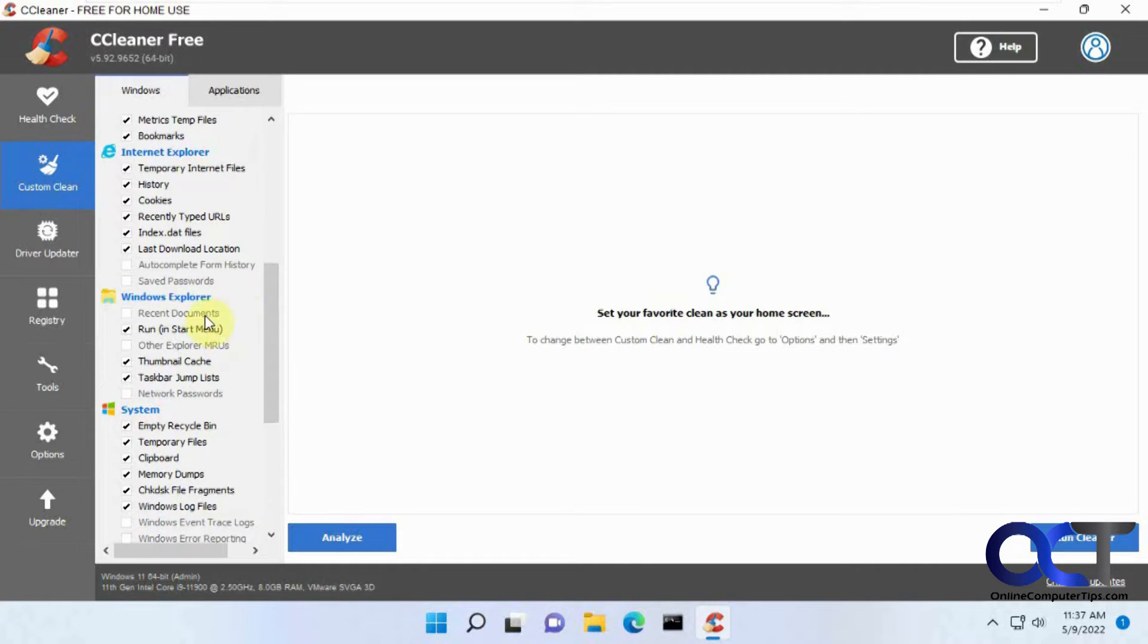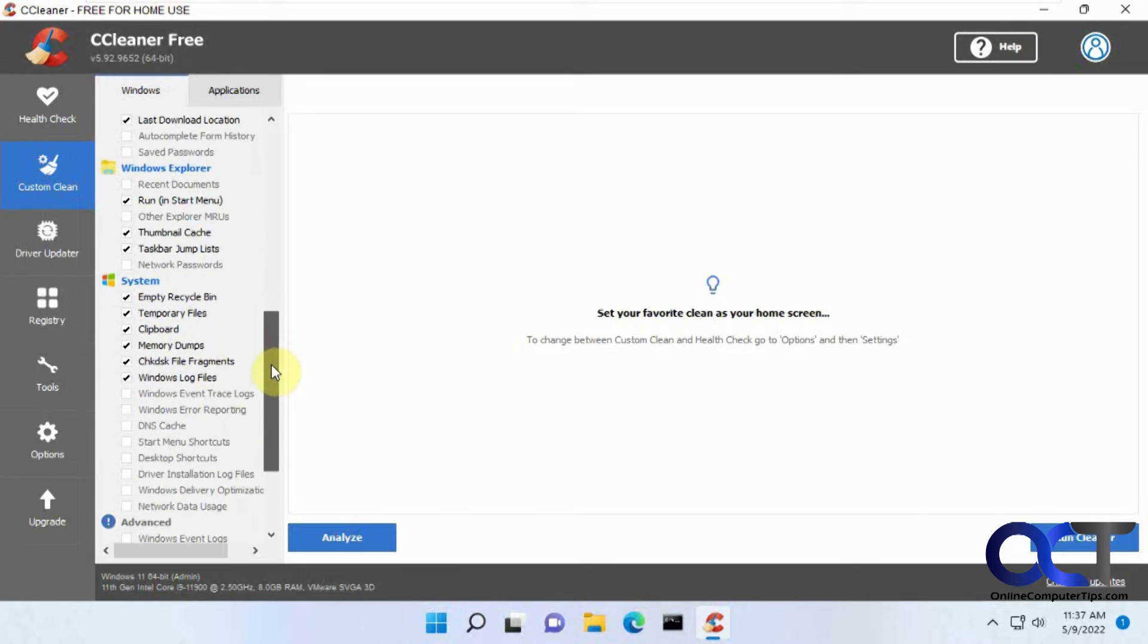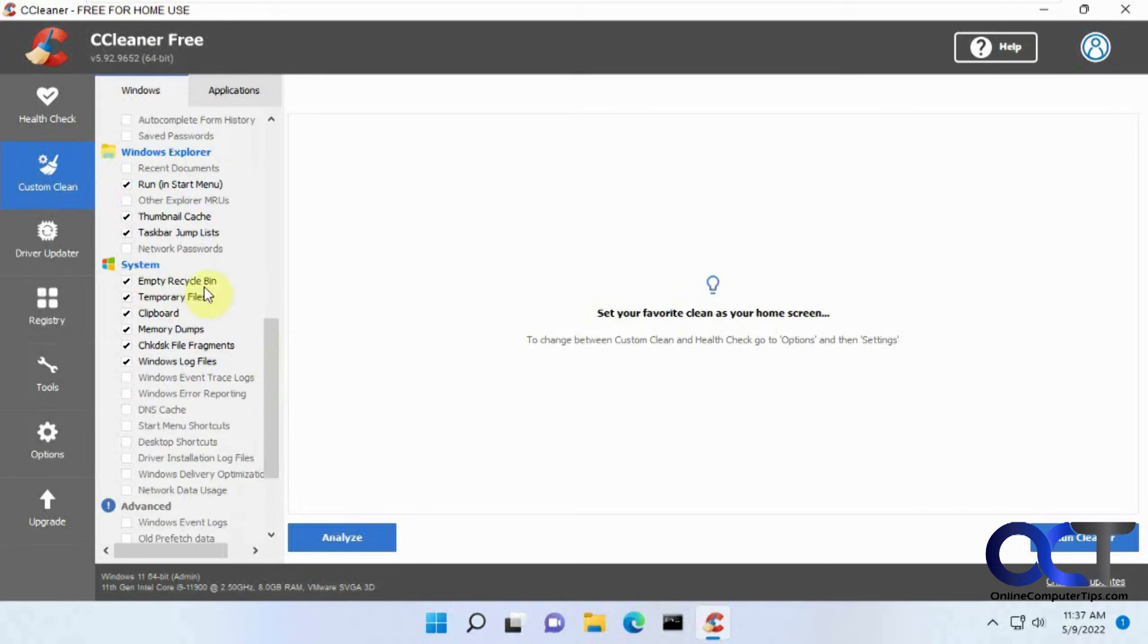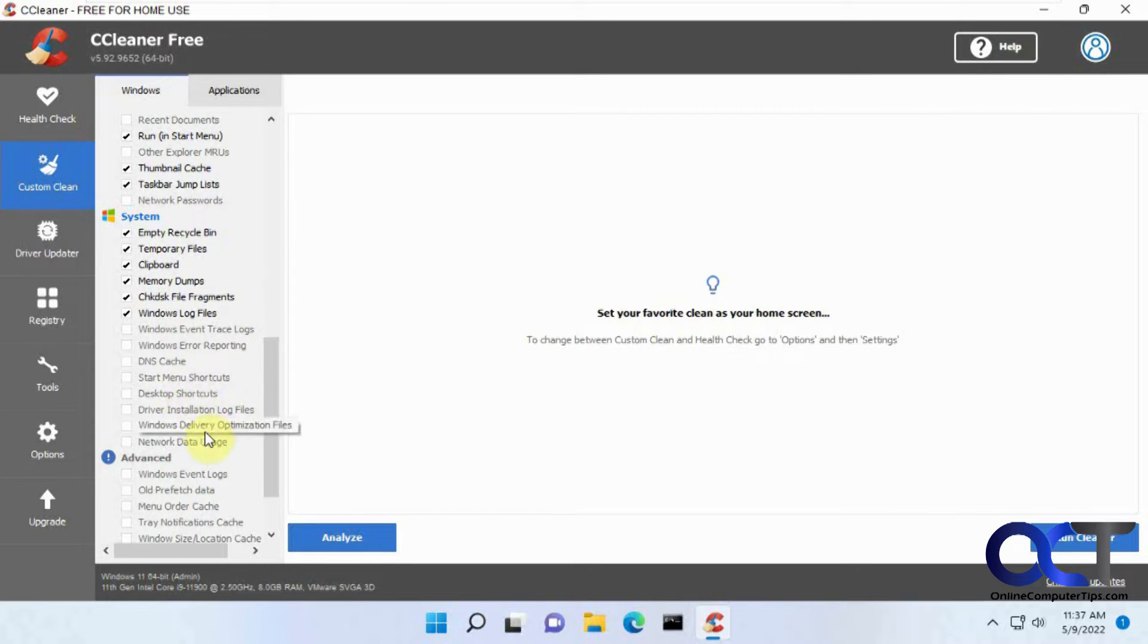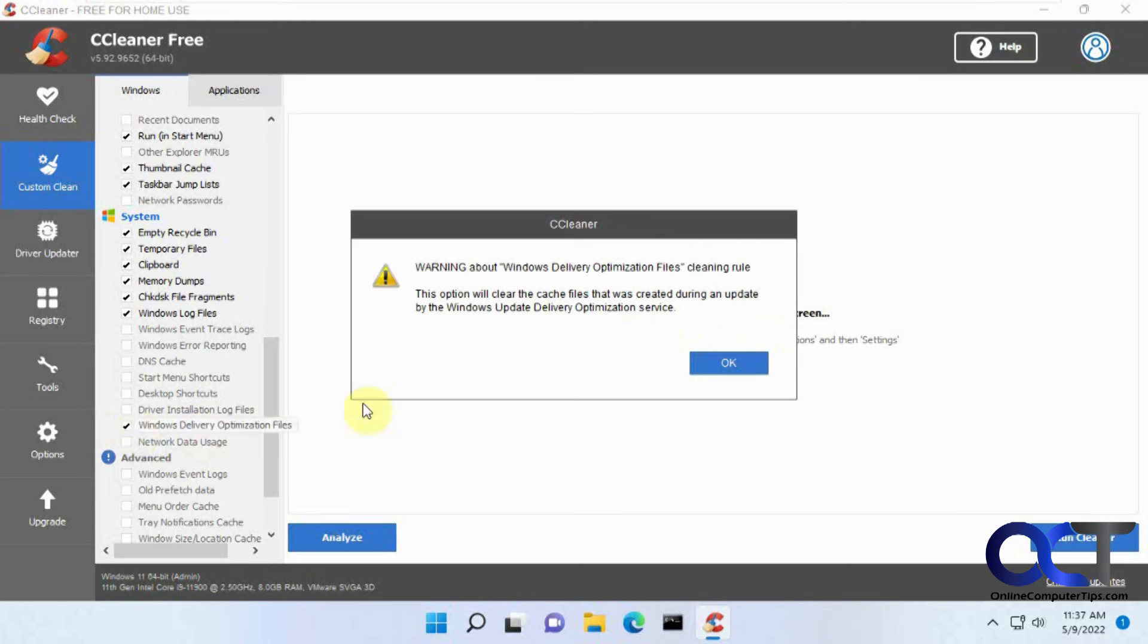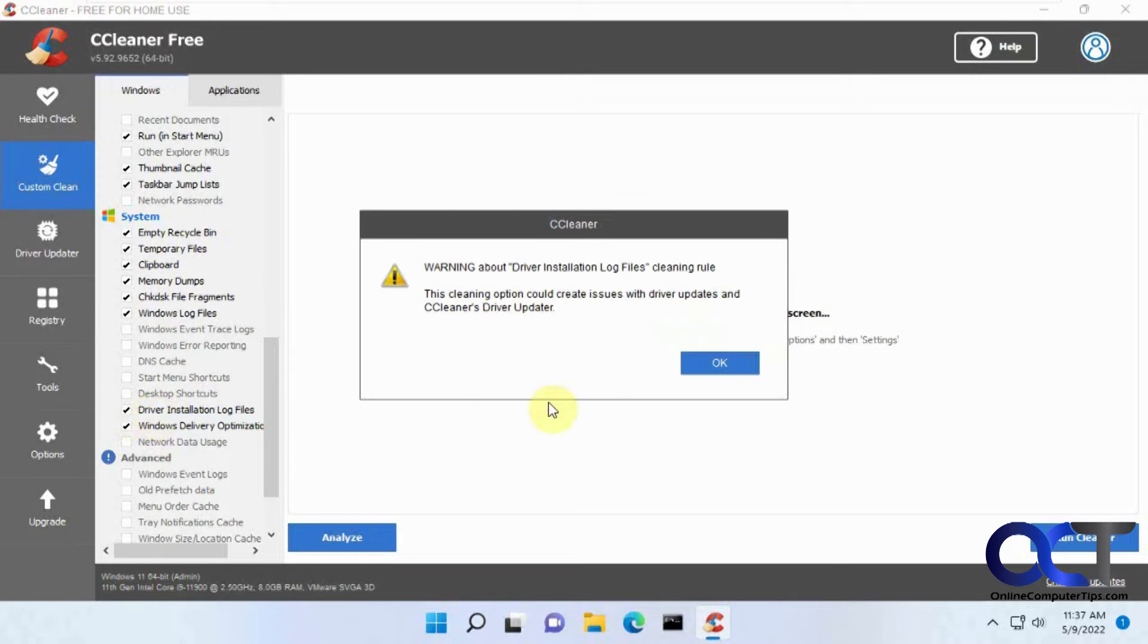And then for Windows Explorer, a lot of these things like clearing your recent documents, that's not going to get you any space back, it's just going to clear the history there. And then it's got all these main ones marked here, and you could check some of these, but a lot of these are not going to help you too much either. Maybe this optimization files.